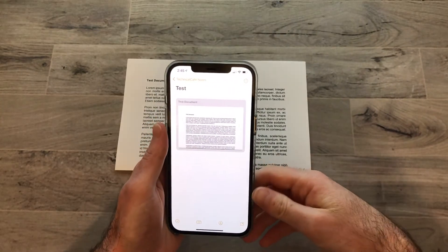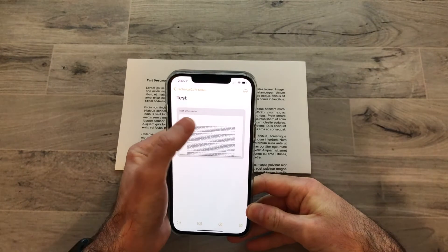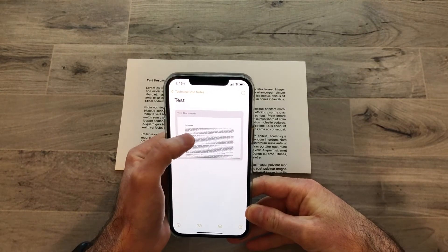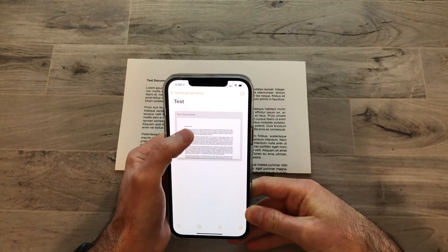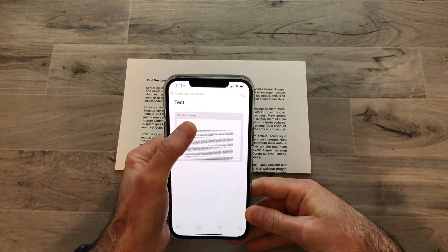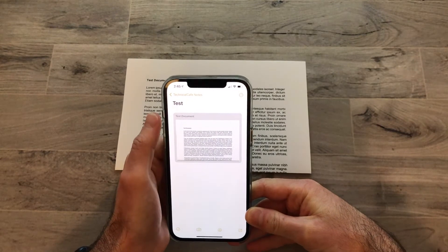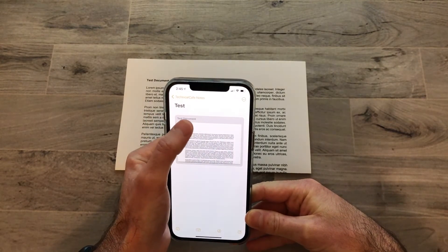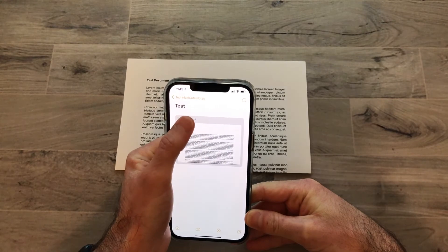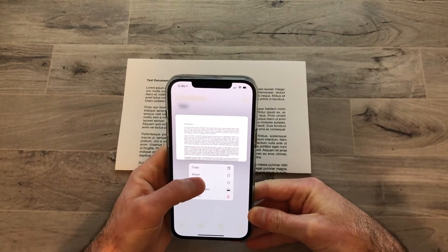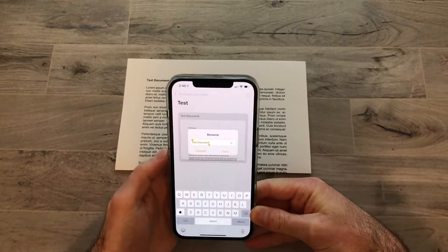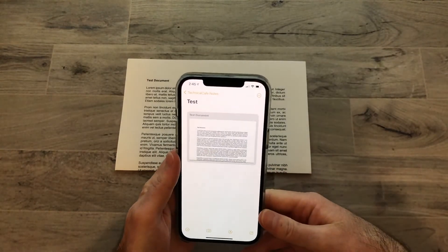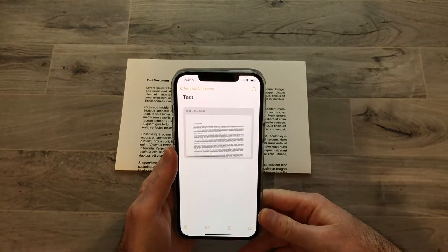In some cases you might notice that the text at the top of the document is different than the actual text in the document — sometimes you might get one letter or one word or something like that. If you want to change the title, just tap and hold, then choose Rename and type in something else. Once you're done, hit Save and it should be all set.